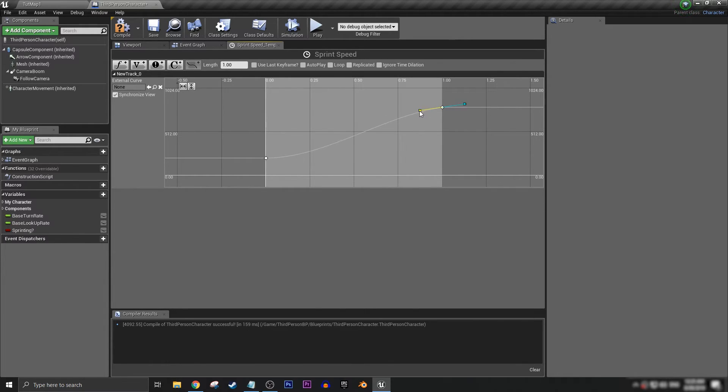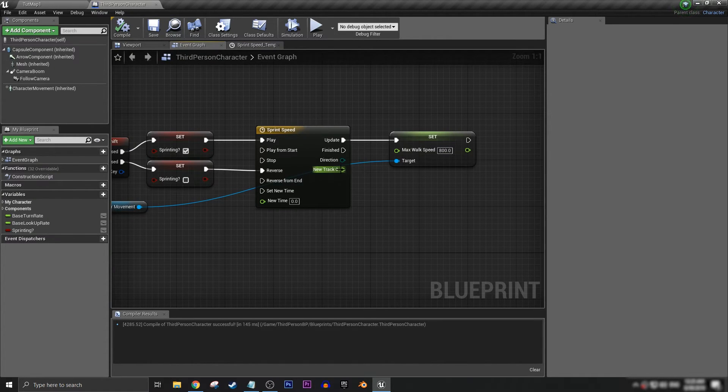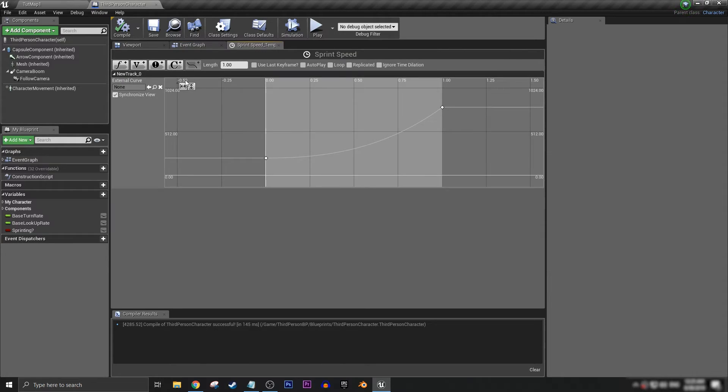So we can compile and save, and we want to, well first let's actually name my track.